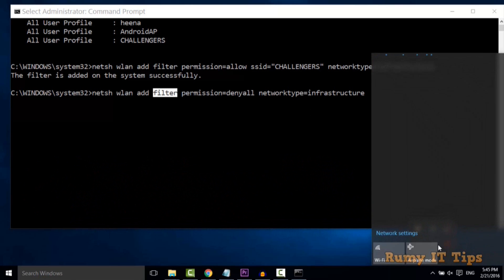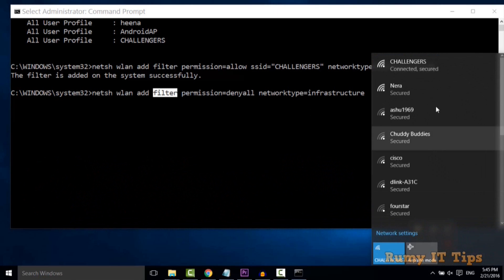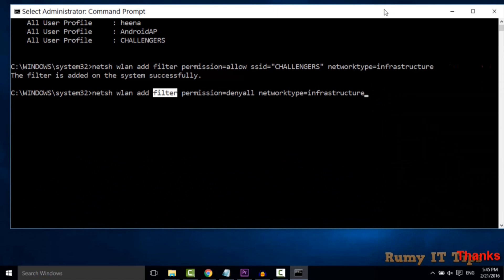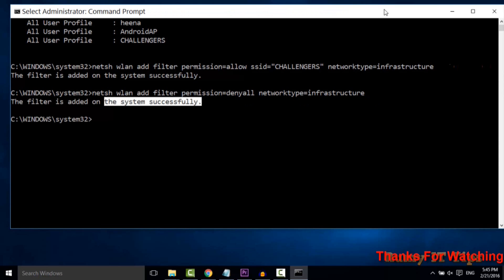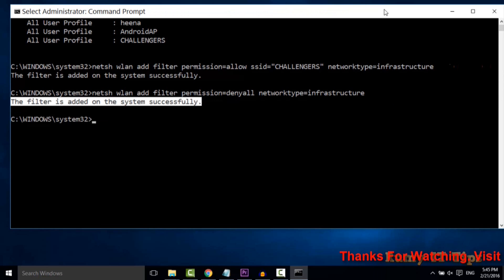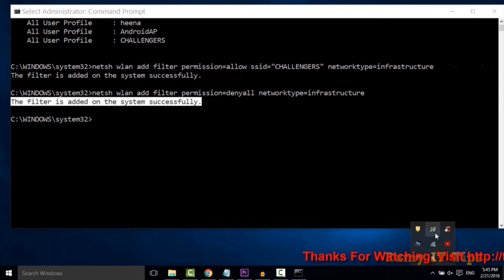Currently if you go there, all others are visible, but after this command they will not be visible. Just hit enter. As you see, the filter is added on the system successfully.